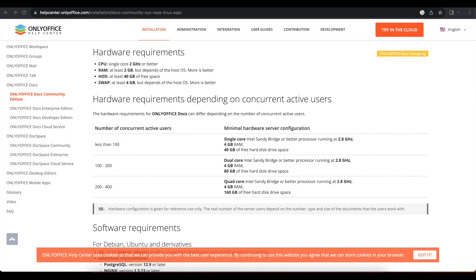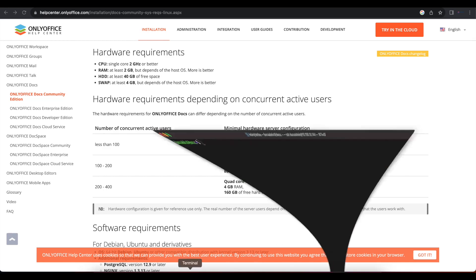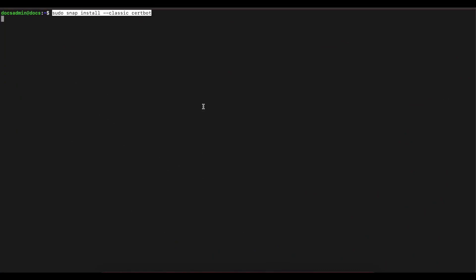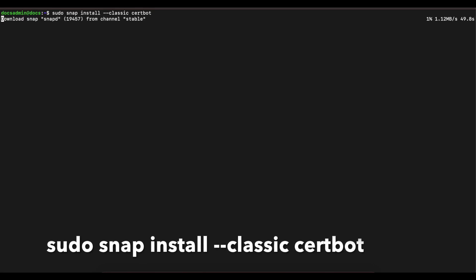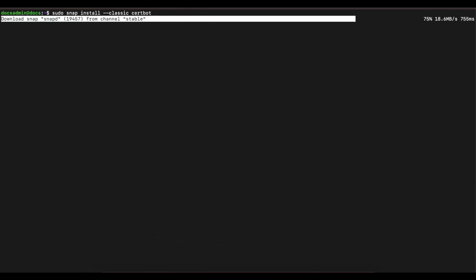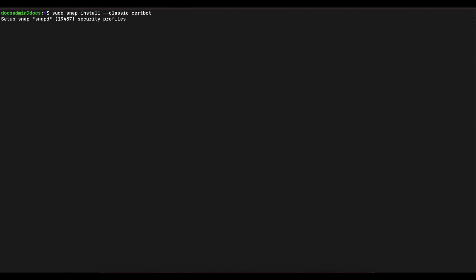Then we're going to run a script using Certbot to get the certificate we need. Before we start with all that, we should begin by installing Certbot. Run the command sudo snap install --classic certbot. If you already have Certbot then that's fine; if not, just run the command and it will install.